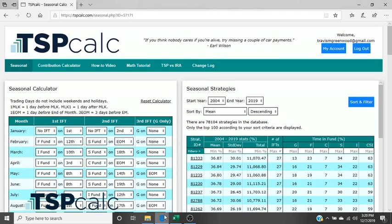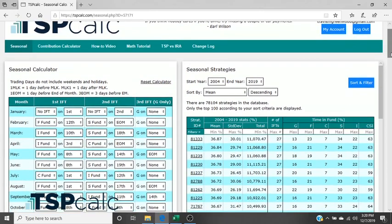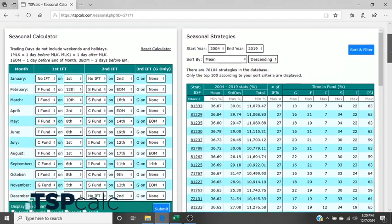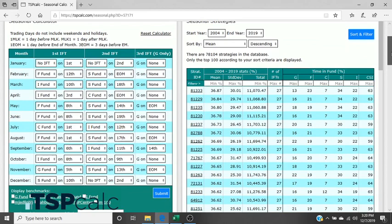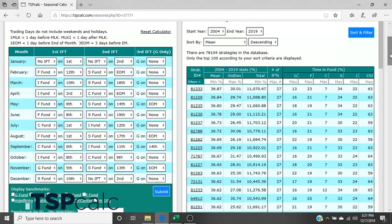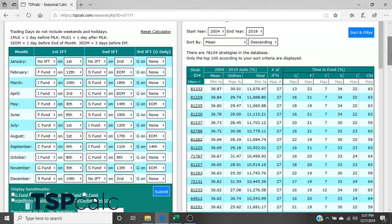So here we are at TSP Calc.com and as you can see here we've got a variety of things. I've logged in under a premium account here so you can take a look at some of the premium features while we're on. Everything you see on the screen here now is a feature that is free to the public. So here in the left block is what we have as the bread and butter of the TSP Calc in my opinion. It's the seasonal calculator.